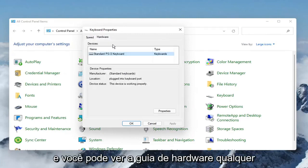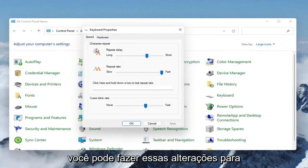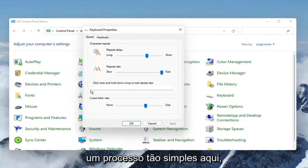You can see the Hardware tab where any applicable keyboards on your computer can have those changes made.